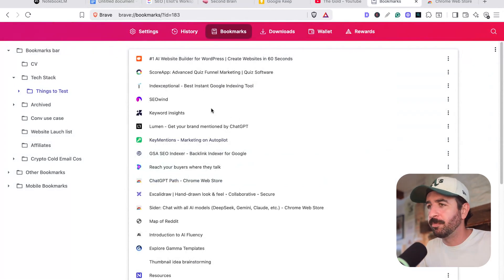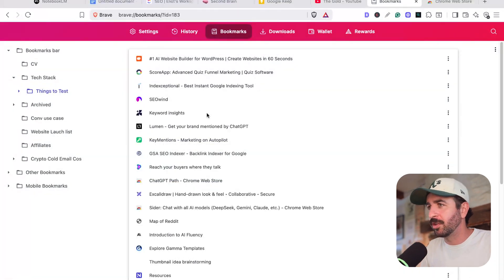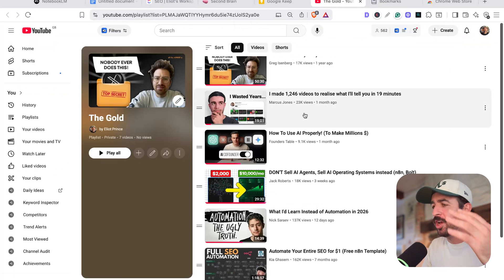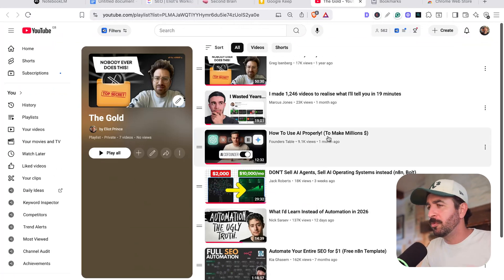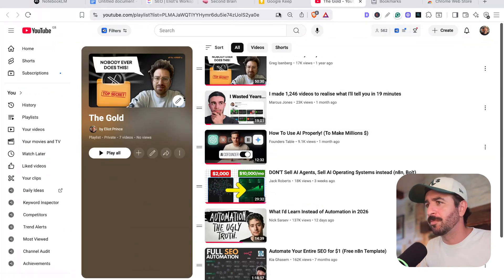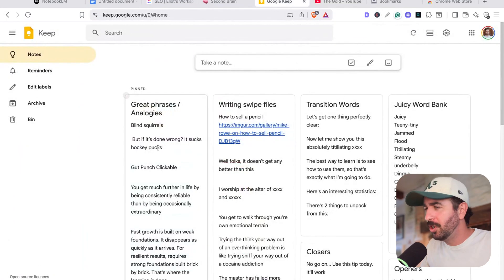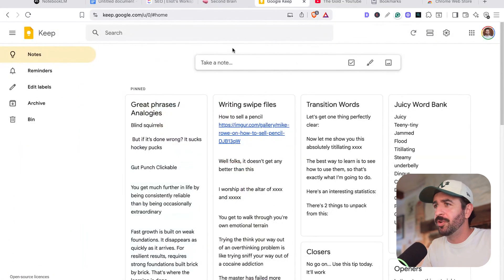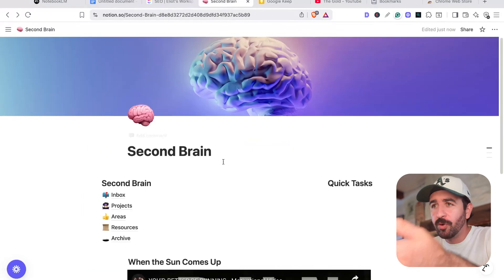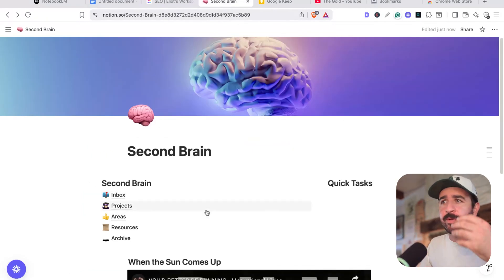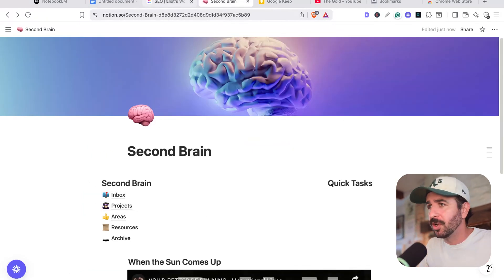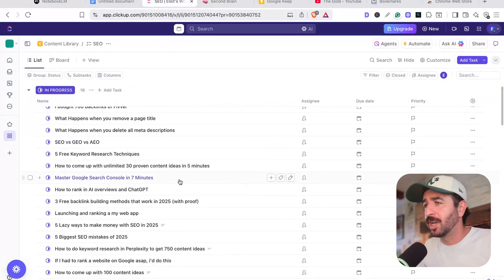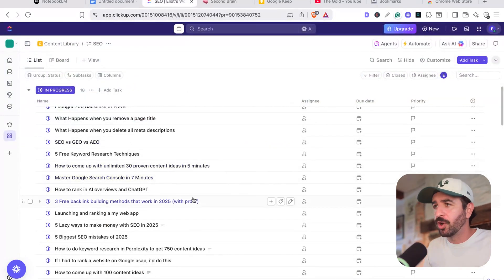You've got lists of bookmarks and tools sitting around that you promised you'd remember and come back to. You've got YouTube playlists, saves of stuff you absolutely must watch. You've got notes in your Google Keep calendar. I've already built a second brain on Notion, but information still gets lost. I've even tried using ClickUp for my content ideas. And to be honest, none of it quite works because my information is scattered around everywhere and it's never actually at my fingertips when I need it.